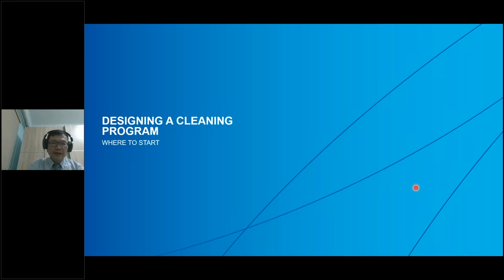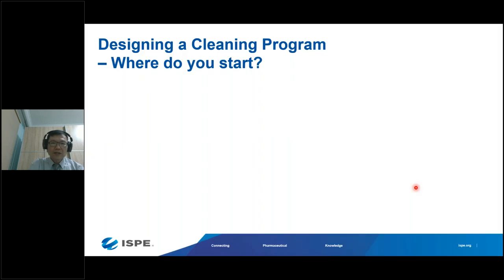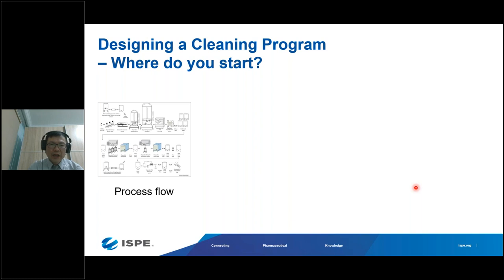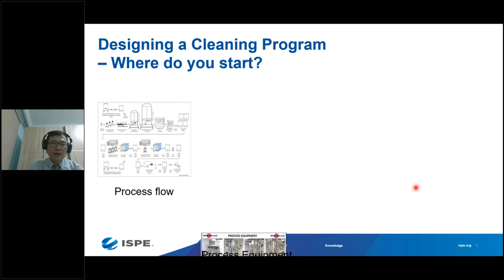When designing a cleaning program, the first thing to look at is the process flow — the process temperature, process time, and dirty hold time — and what equipment is involved. Dirty hold time is important: the longer the dirty hold time, the more difficult it will be to clean the soil.